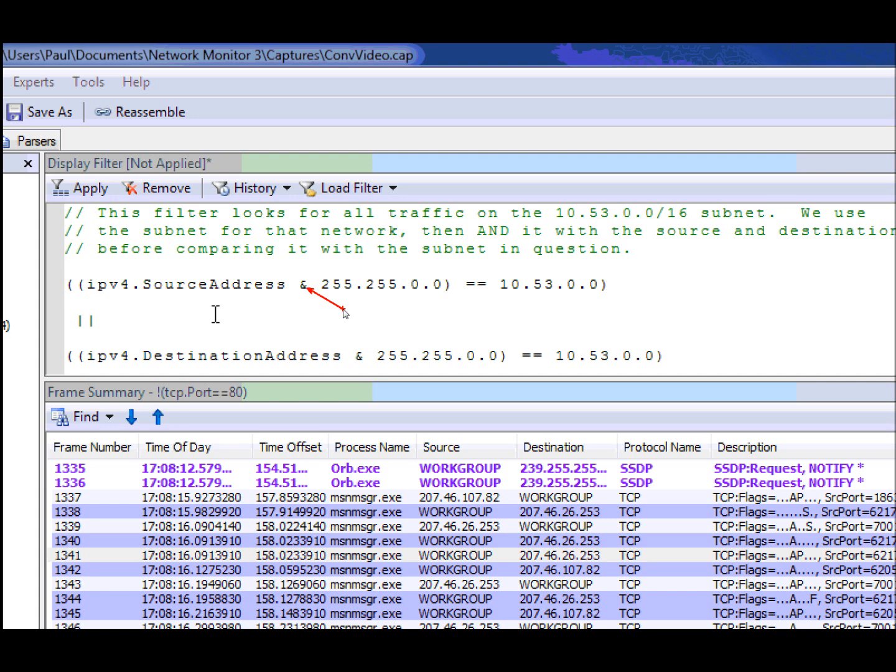Now you might ask, why aren't you using the address property pair that we talked about previously? Well, the way we expand it out does not work in this particular case. So you're not able to use the port property when looking for subnets.